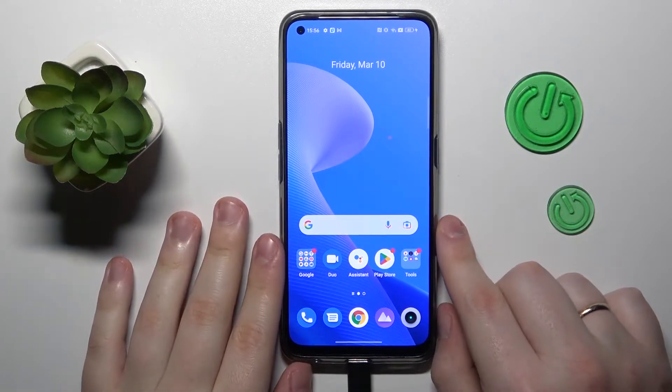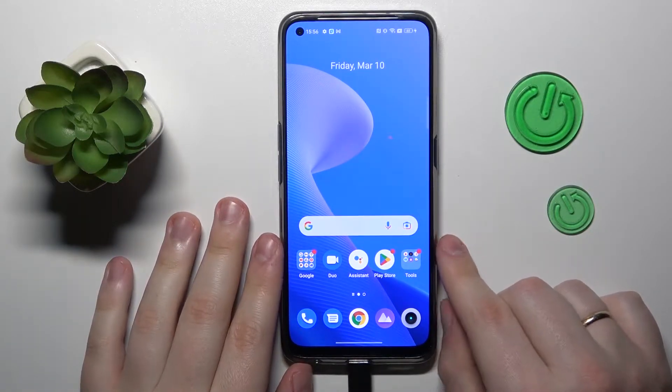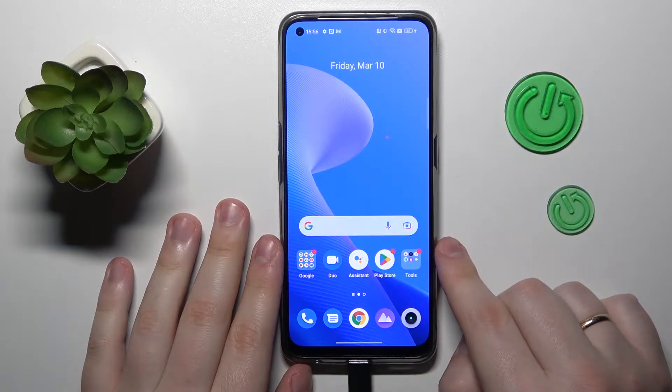Hello everybody, we are glad to welcome you on a HardG setting for YouTube channel. Today I would like to demonstrate how you can see private photos in Realme.